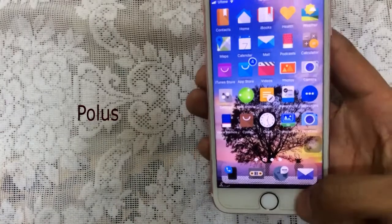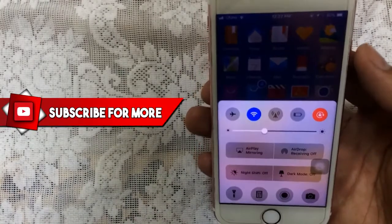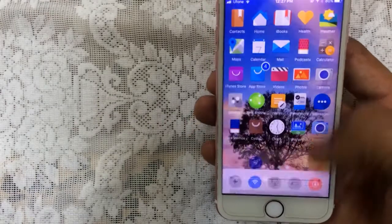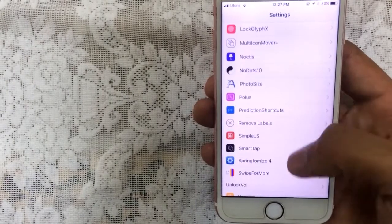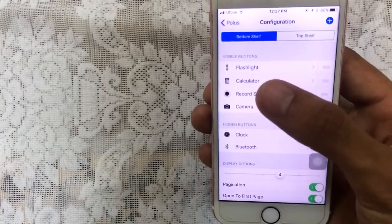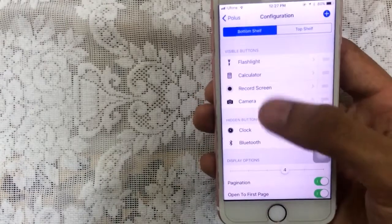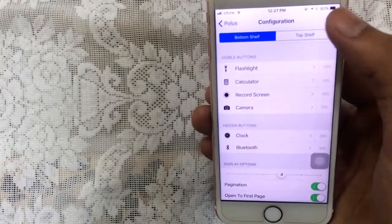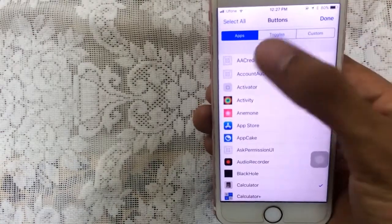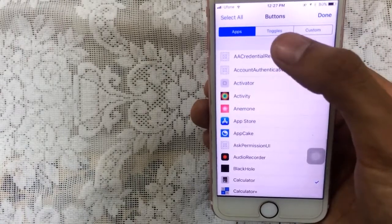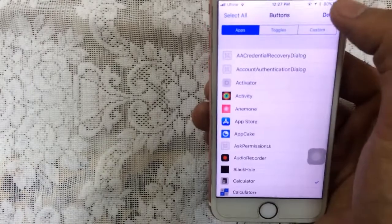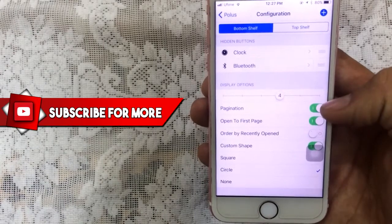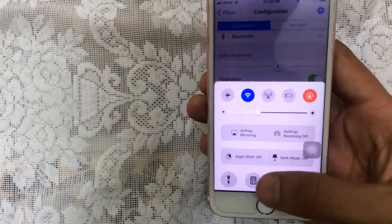The last one is called Polus. It allows you to customize your control center — you can add as many toggles as you want. Go to Settings, scroll down, tap on Polus, then tap on Configuration. You have a Bottom Shelf and a Top Shelf. In the Bottom Shelf I have four icons, but you can add more by tapping the plus button — you can add apps, toggles, and custom ones as well.